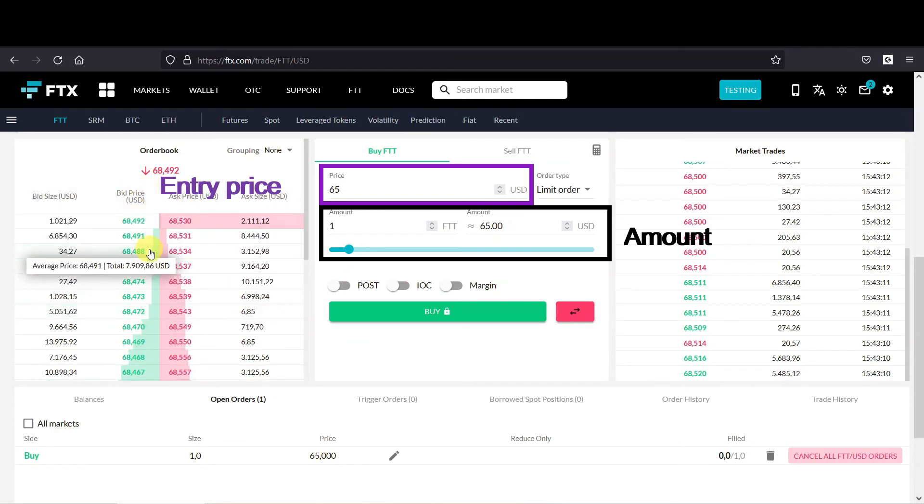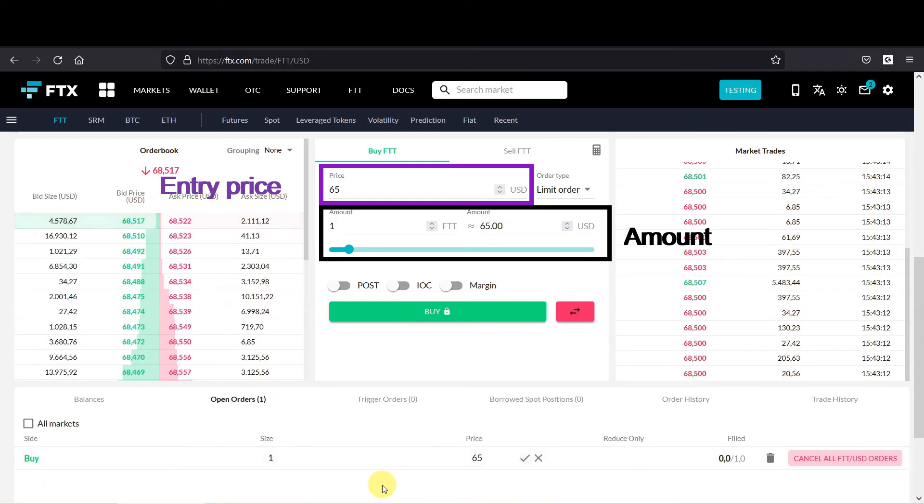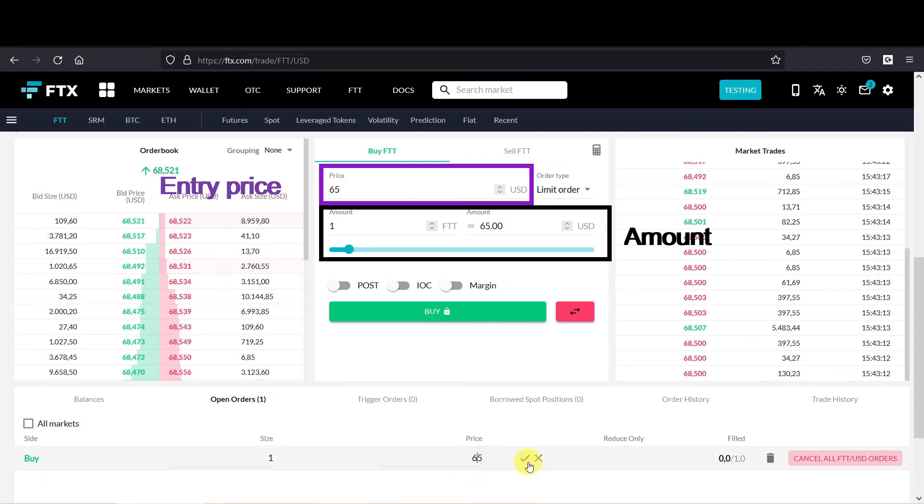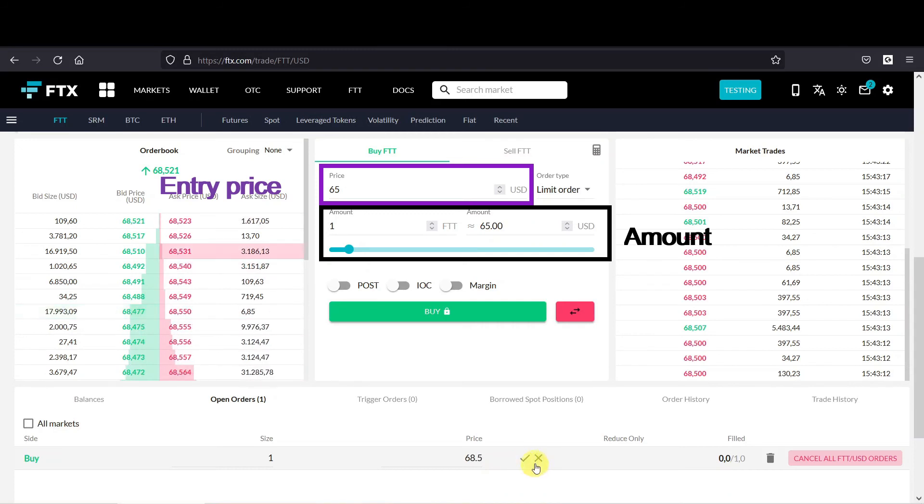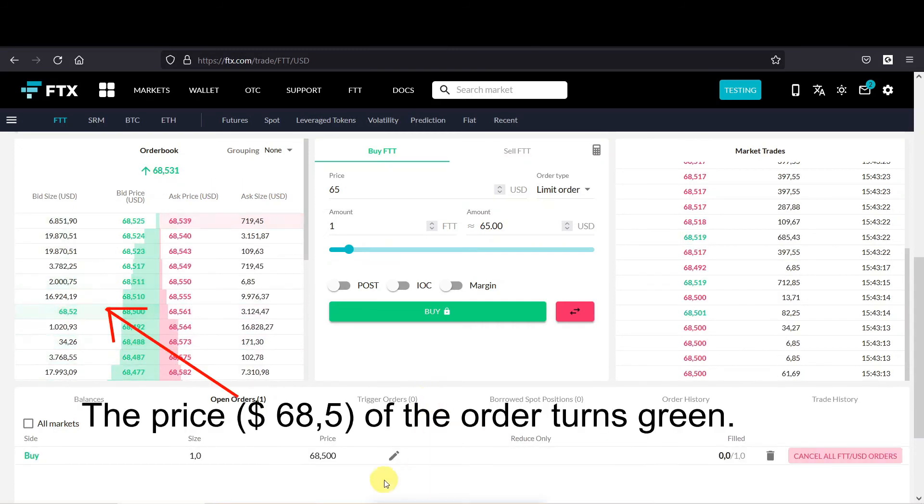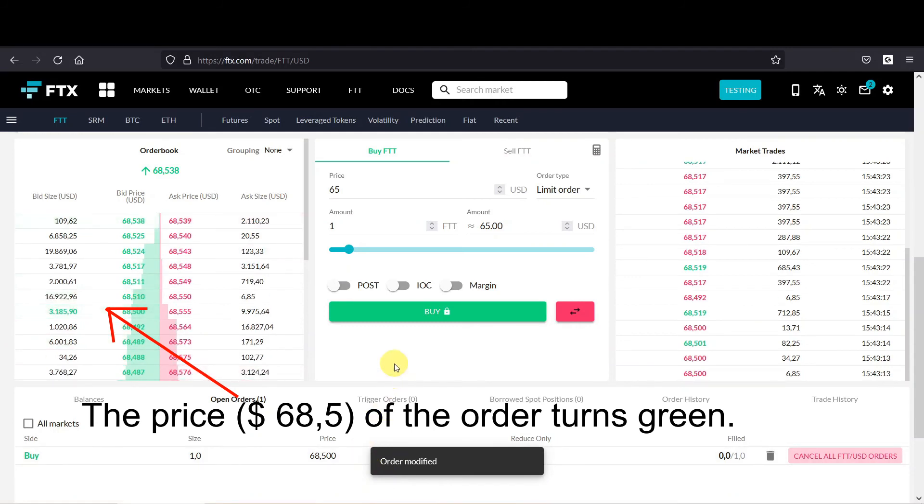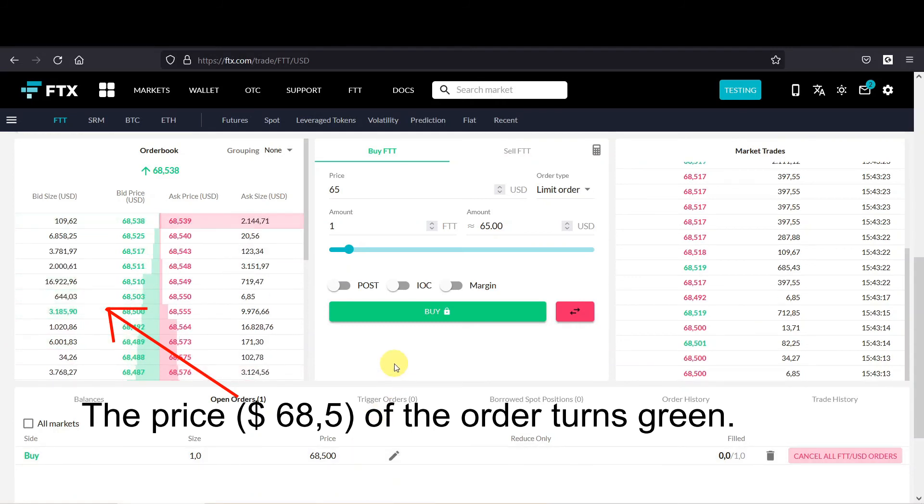The current price is around 68 and a half. So if you want this order to be filled, let's move it to 68 and a half. Let's see what happens. And now we need to wait till the price goes down to 68 and a half, and that could take a while.